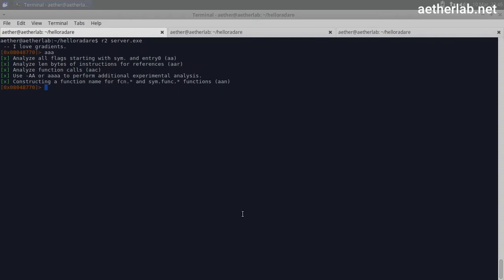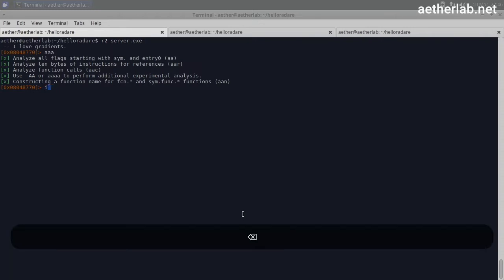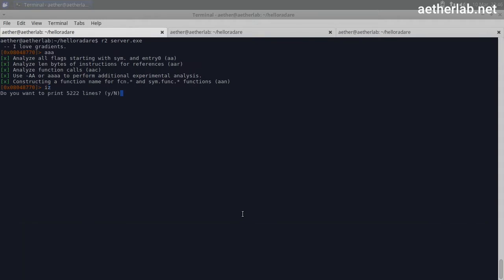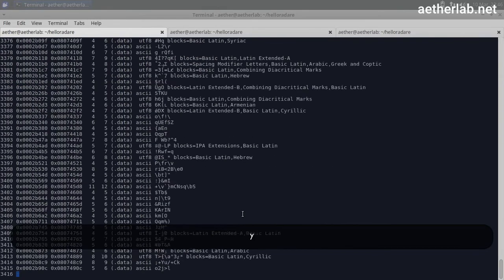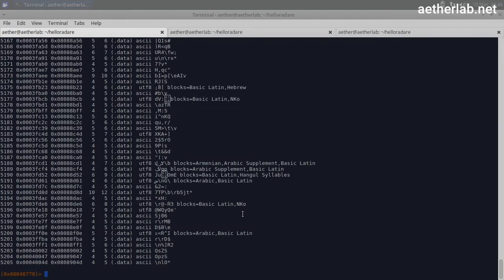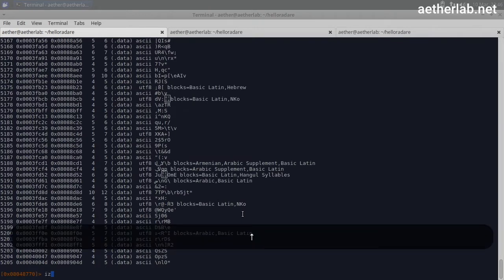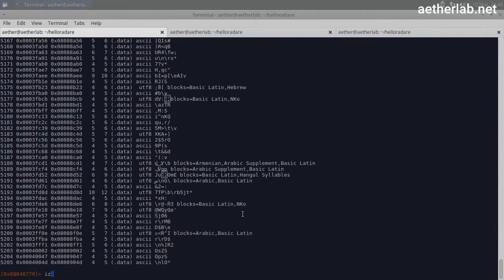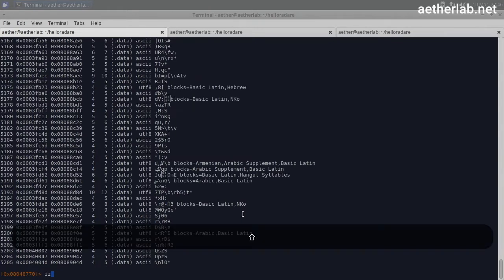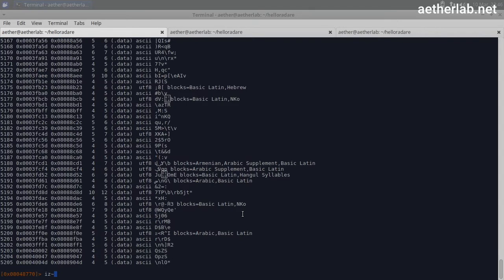So this approach will be to look into the strings and try to find something password related. If you remember we could print out the strings in the binary with the iz, but it was pretty much. So what we could do is we could grep it with the tilde, I showed it already, and we could search for password.